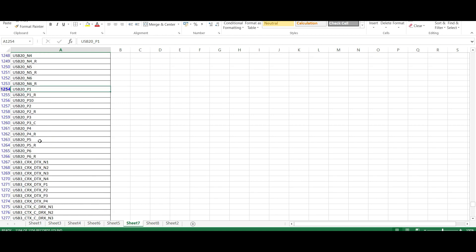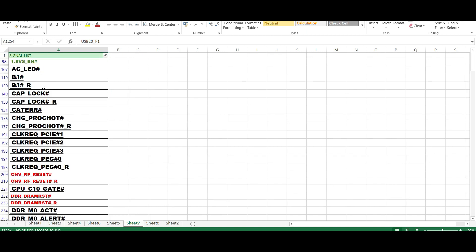And one more, finally one thing I will show you. See here, what is this hash, hash, hash? In the sense, what? If the voltage is available on this particular thing, then this signal will be disabled.